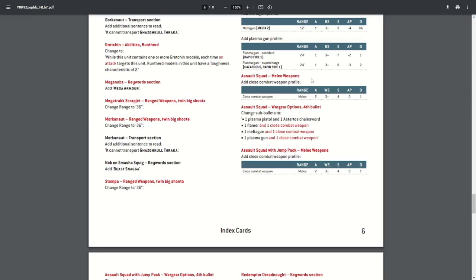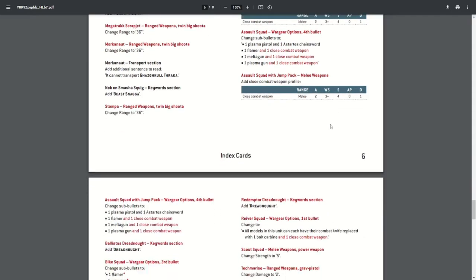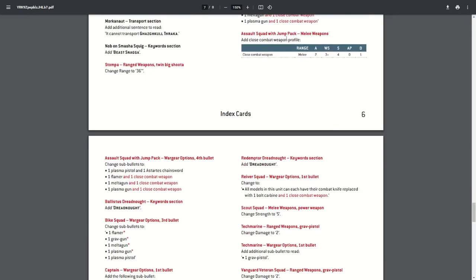On to the Assault Squad. The Assault Squad without the jump pack—they've added a close combat weapon. This wasn't included previously, so you wouldn't be able to make any close combat attacks if you had one of the special weapons, which was a bit of an oversight from Games Workshop. So they've now added in the close combat weapon profile if you have a flamer, melter gun, or plasma gun, so you will be able to punch things in the face now. They've essentially done the same thing with the Assault Squad with the jump pack. Again, if you took one of these special weapons, they've missed it off the list. So now you will be able to have a close combat weapon with a special weapon.